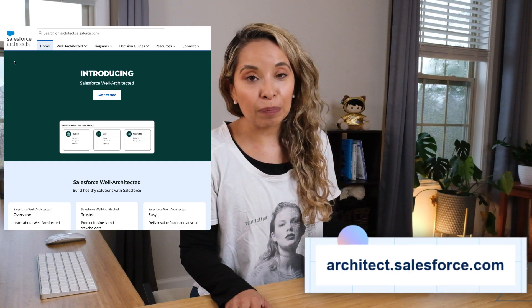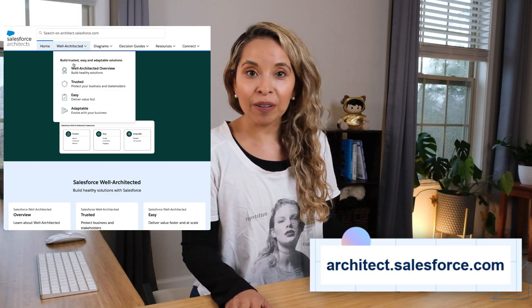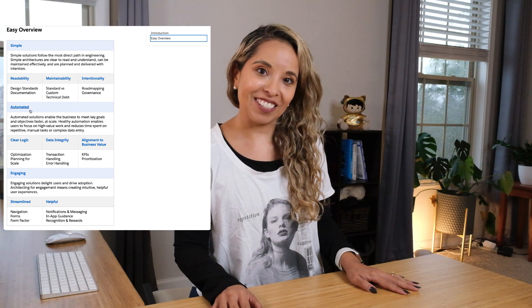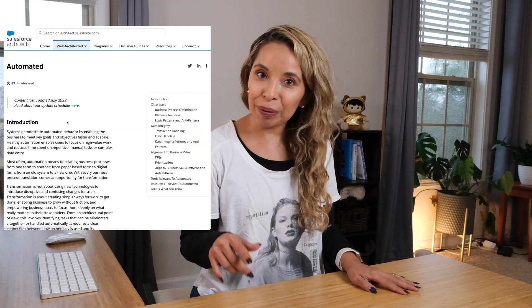This was just an overview of how to build automated solutions for Salesforce. If you're interested in learning more, be sure to visit the architect website and check out the automated section of Salesforce Well-Architected — I'll link it down below. I hope you have a wonderful rest of your day and I want to see you back here very soon.